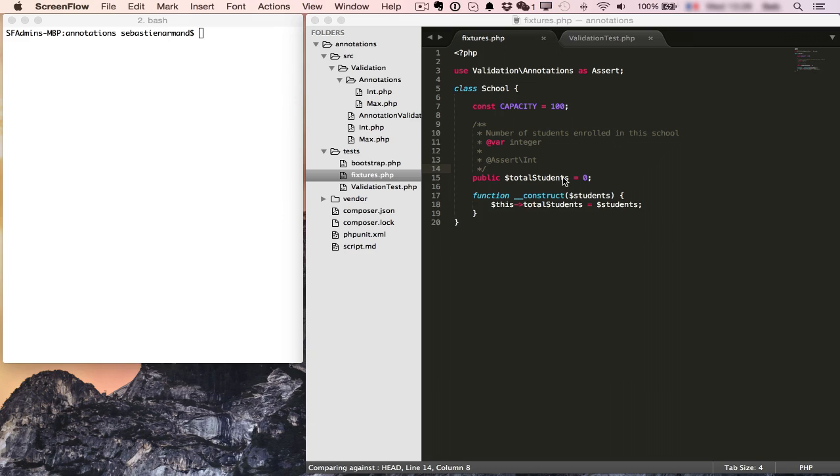Annotations are a way to add information to your code and have this information readable and accessible to code so that you can later act with that information.